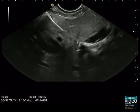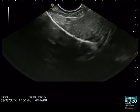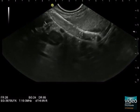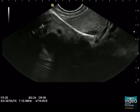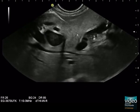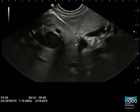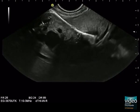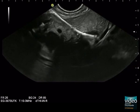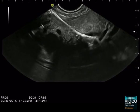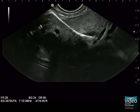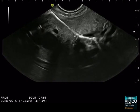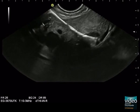The stent delivery system, armed with a fully-covered metal stent, is pushed over the guide wire to be watched closely with EUS and fluoroscopy. At the beginning of stent release, we see, under EUS guidance, the expanding distal end of the stent within the dilated bile duct.